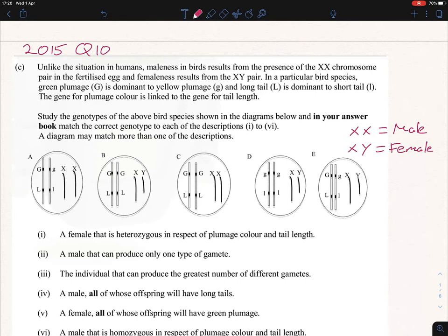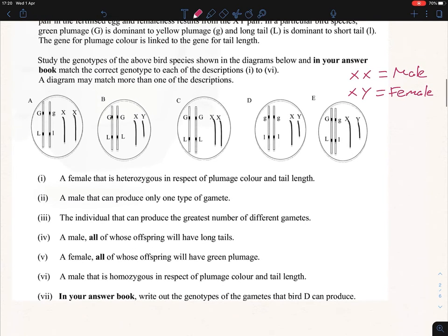Before we start, write out a key — this is critically important and easy to mix up. In birds, XX equals male and XY equals female. This swap also applies to butterflies and moths. Higher level students need to know all three cases.